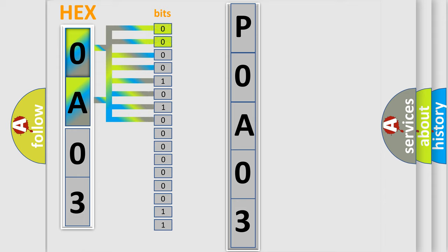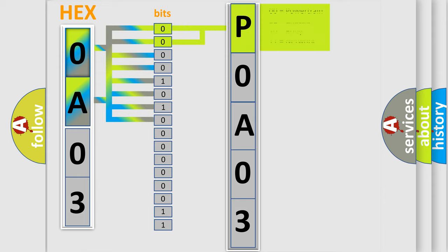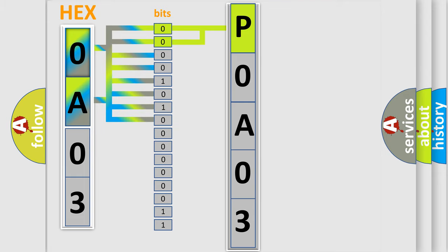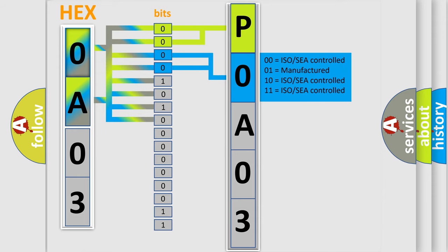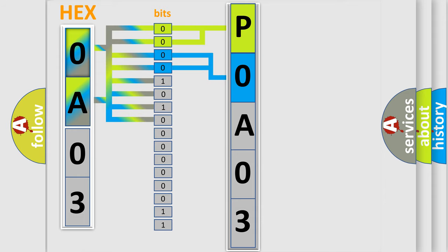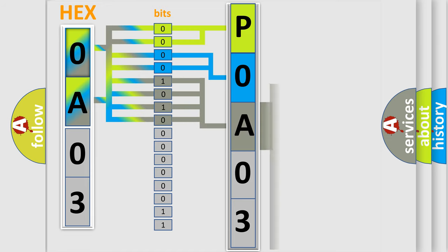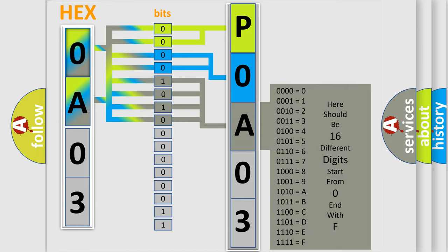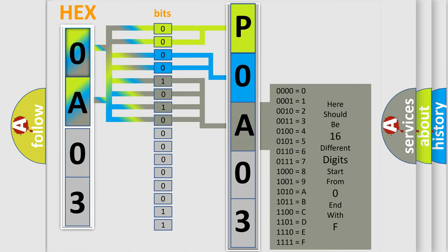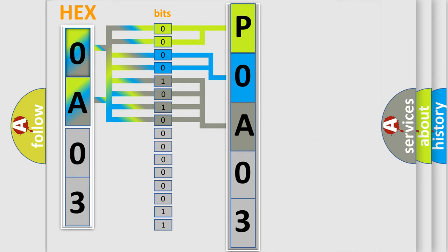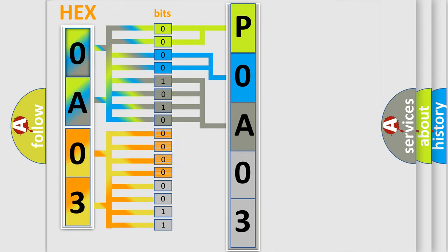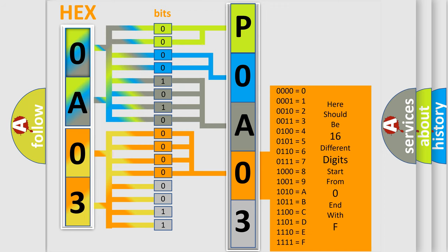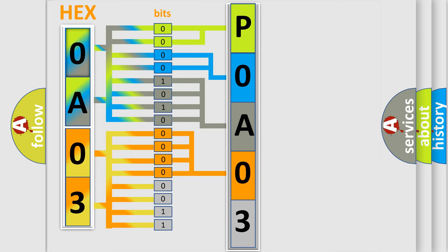By combining the first two bits, the basic character of the error code is expressed. The next two bits determine the second character. The last bit styles of the first byte define the third character. The second byte is composed of eight bits. The first four bits determine the fourth character, and the last four bits define the fifth character. A single byte conceals 256 possible combinations.